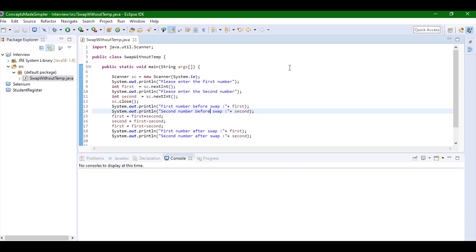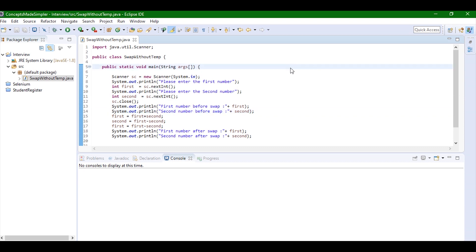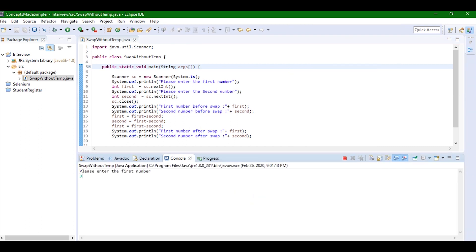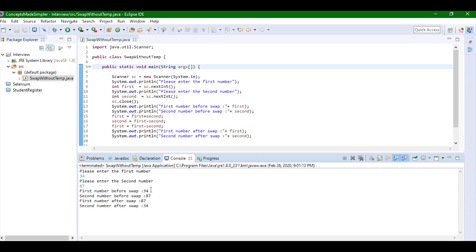Let's just run this code. Run Java application. I'll enter the first number, let it be 34. I'll add the second number, let it be 87. Now you can see that before swap the first number was 34 and the second number was 87. Now after the swap the first number is 87 and the second number is 34.